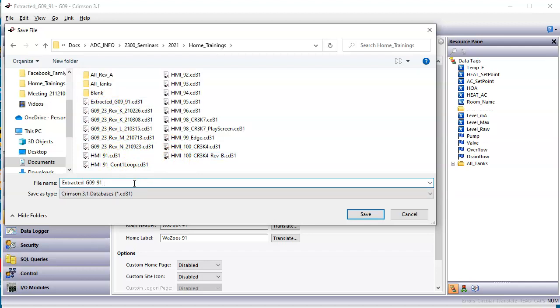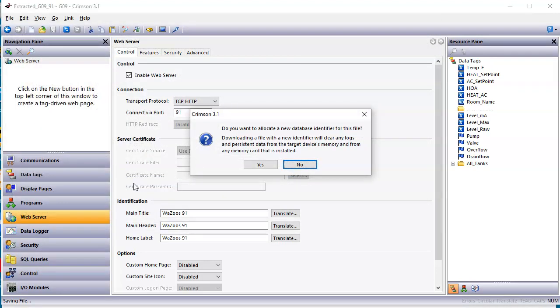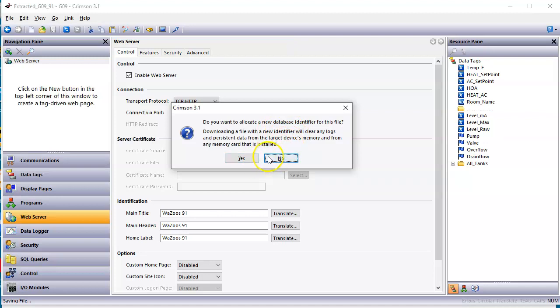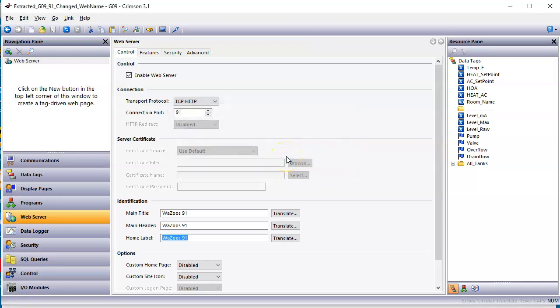I always say this, you always want to click no to this. You're not going to hurt anything to click yes, but 99% of the time, feel free to click no. There's no reason to create a new database identifier. If you download a new one and click yes to this, and if you're making changes to an existing redline project, which most of our customers are doing, what happens is you'll delete all the retentive tags, all the saved set points, recipes. It's going to think it's a whole new program. It's going to delete all the data log files, start new. So click no to that.